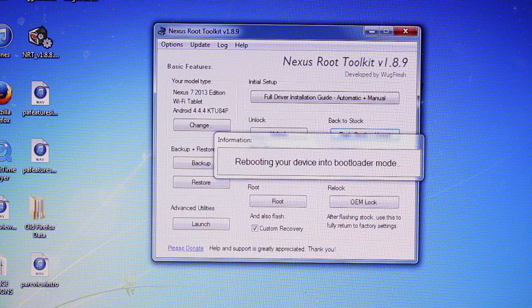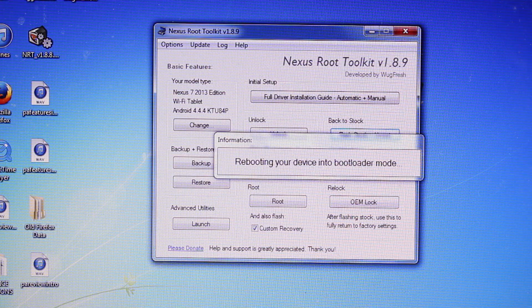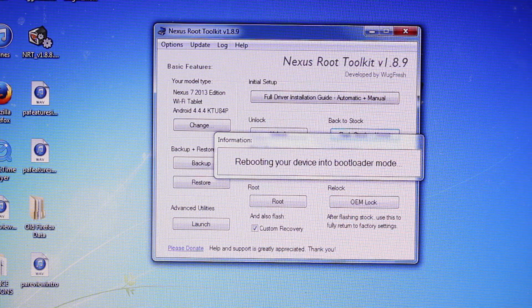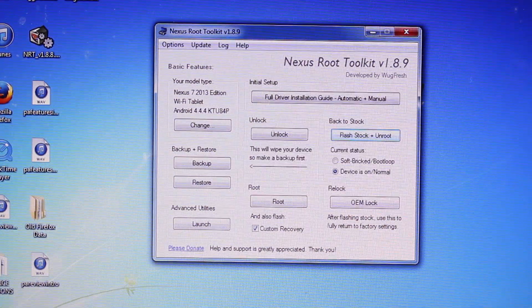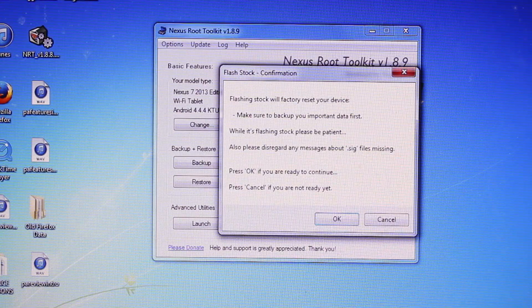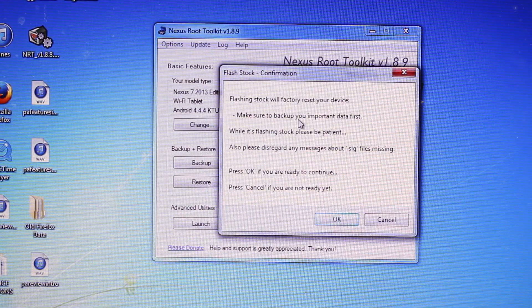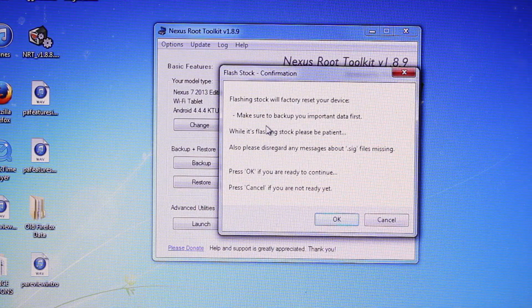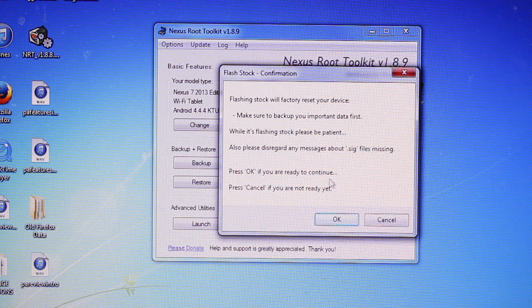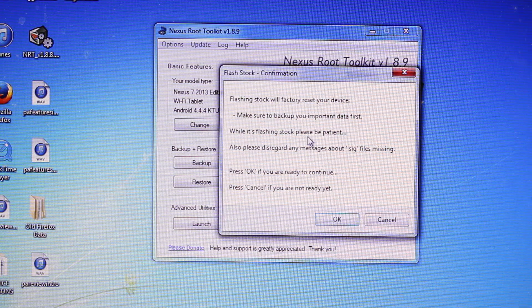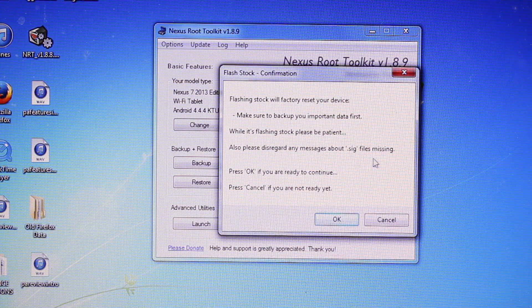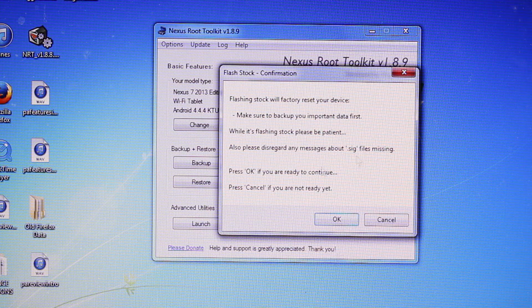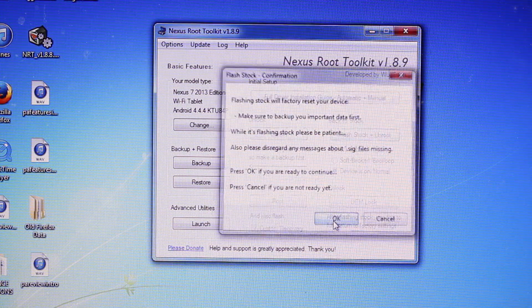So now it's rebooting the device into bootloader mode. This flashing stock will factory reset your device. Make sure to back up any important data first. While it's flashing stock, please be patient. Also, please disregard any message about SIG files missing. We'll go ahead and select OK.